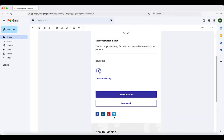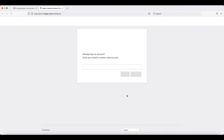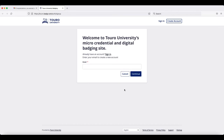If you want to create an open backpack — which is a good idea for individuals who might be interested in obtaining more than a single badge — you would click on the Create Account option. This will take you into the Toril University micro-credential and digital badging website where you can create a backpack.